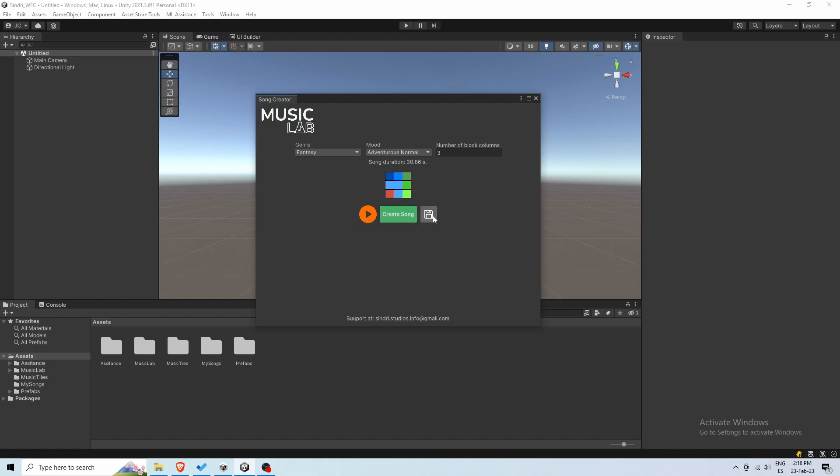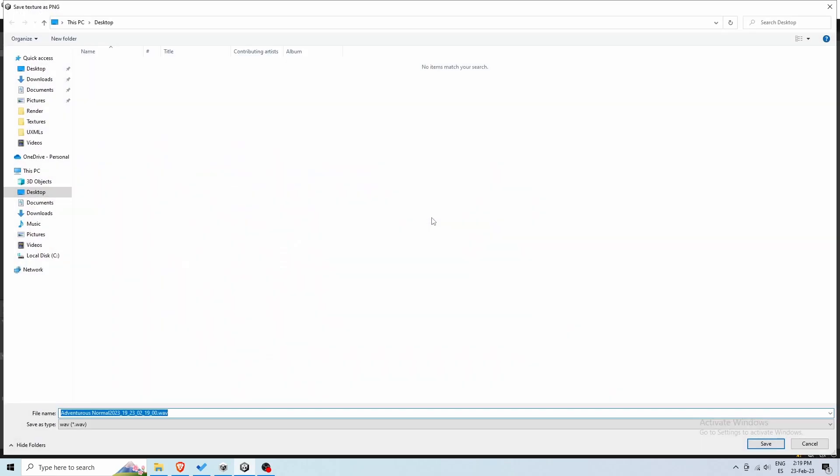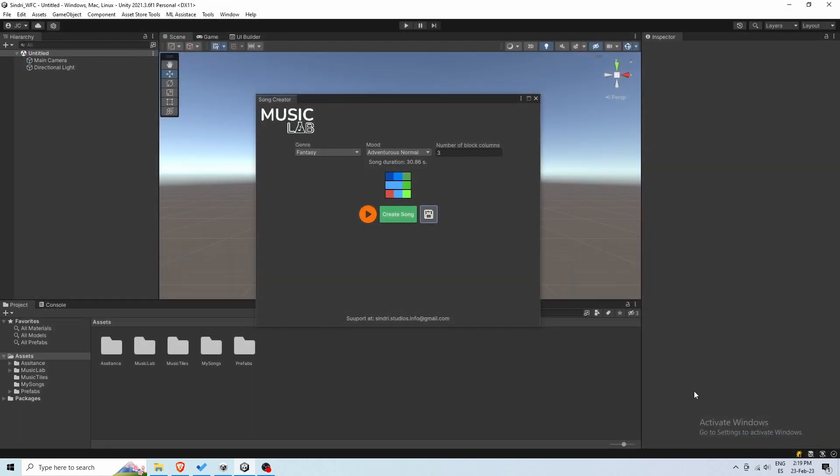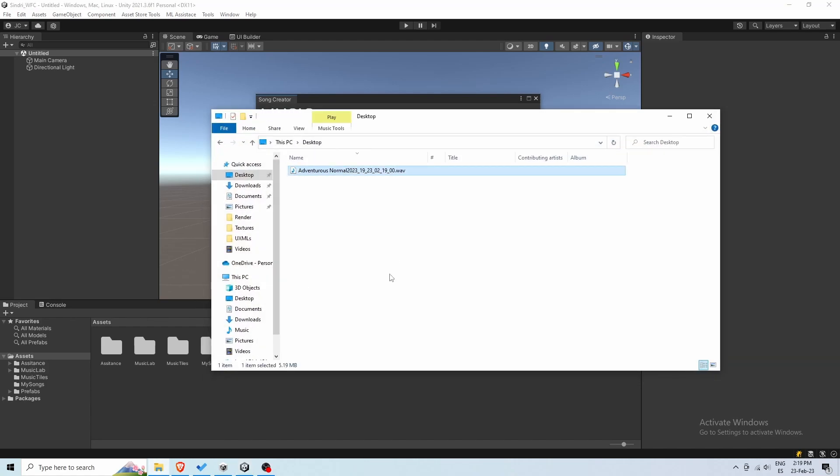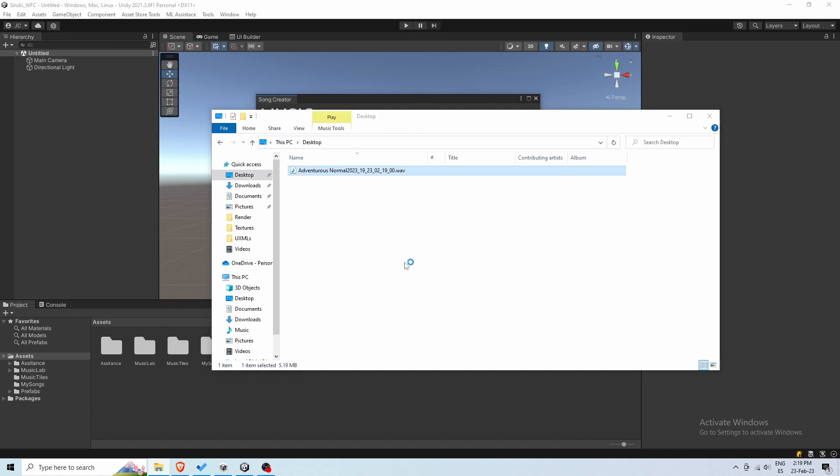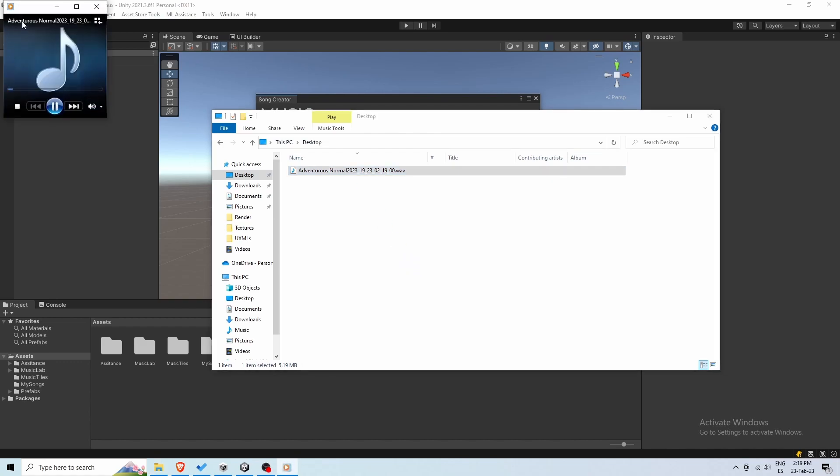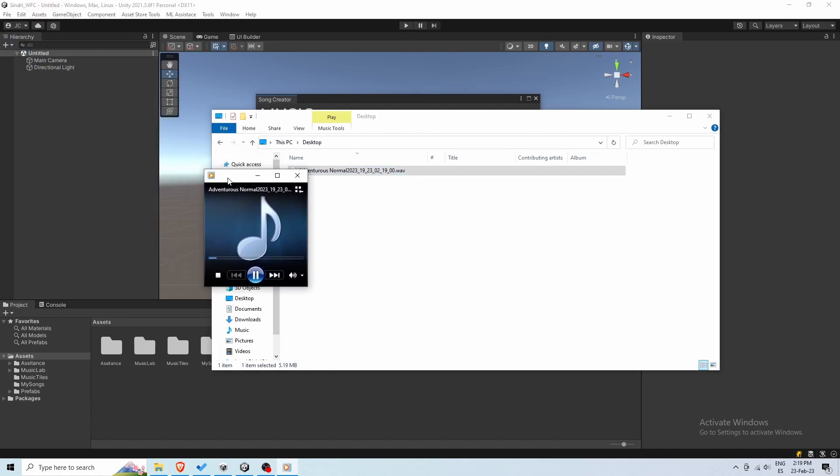Once we are happy with the results, we can save it anywhere in our computer. Here, I'll save it in the desktop. And as you can see, it is now ready to be used in the desktop, in any platform I want.